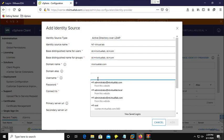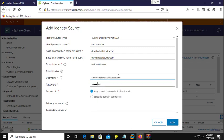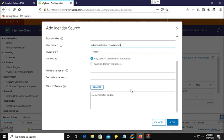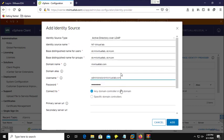Here you need to provide your domain administrative account to authenticate with vCenter server. I am going to use my administrative account on Active Directory along with the password. If you have multiple domain controllers, you can choose a specific one, otherwise it will contact any available domain controller. If you are using SSL with your Active Directory, you can provide your SSL certificate here — I am not using SSL for Active Directory.